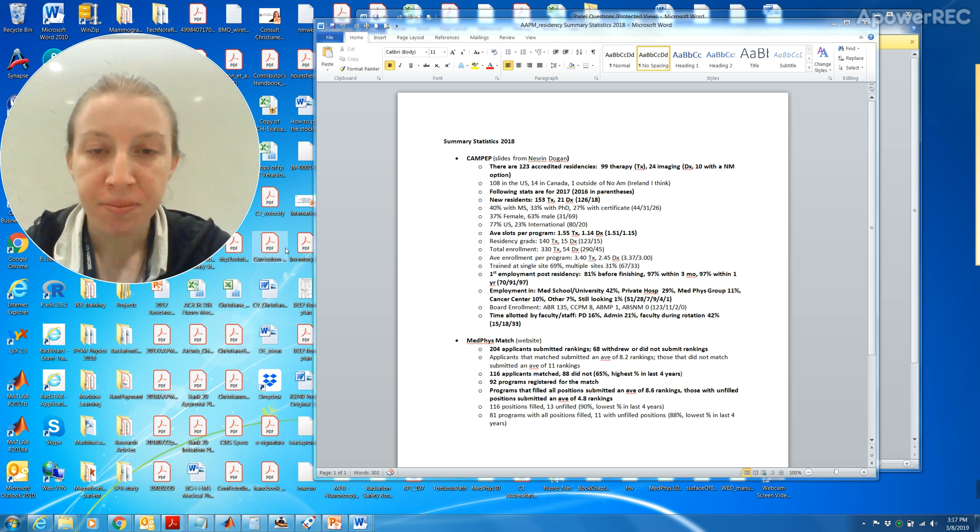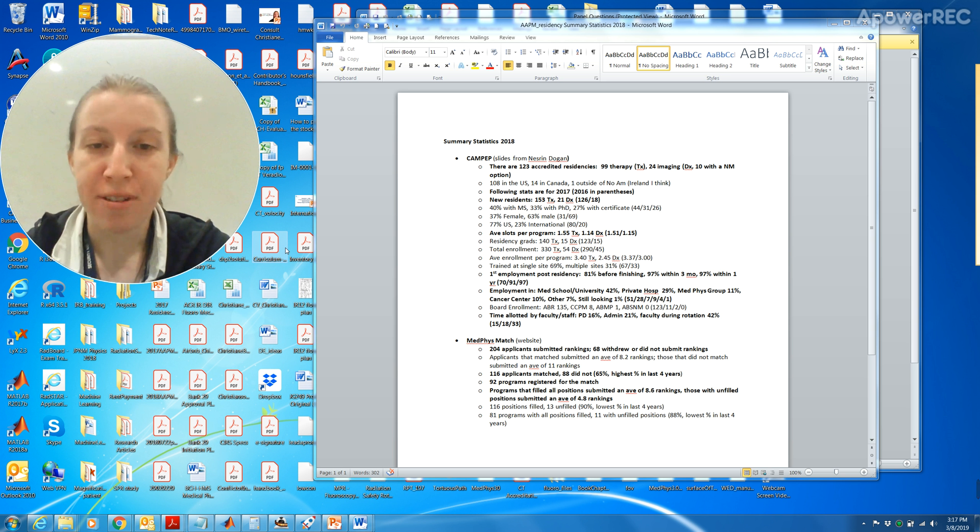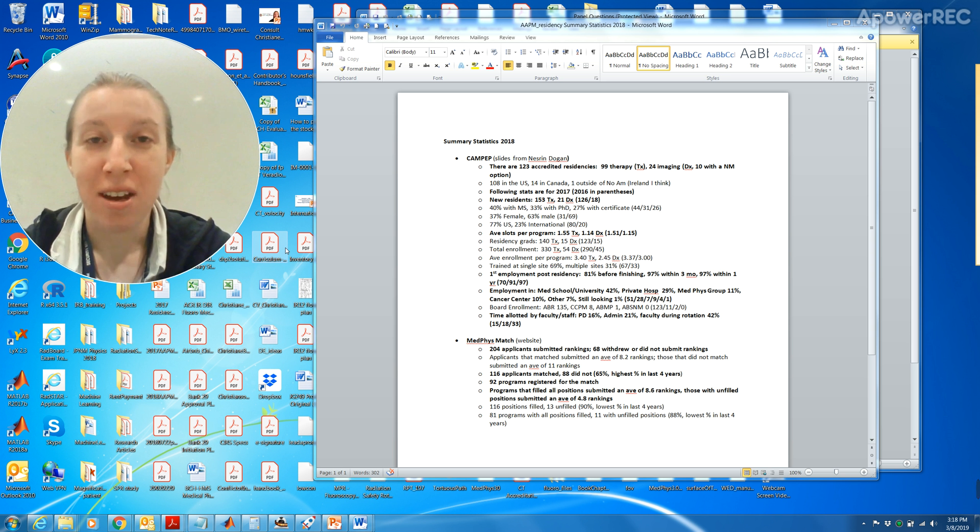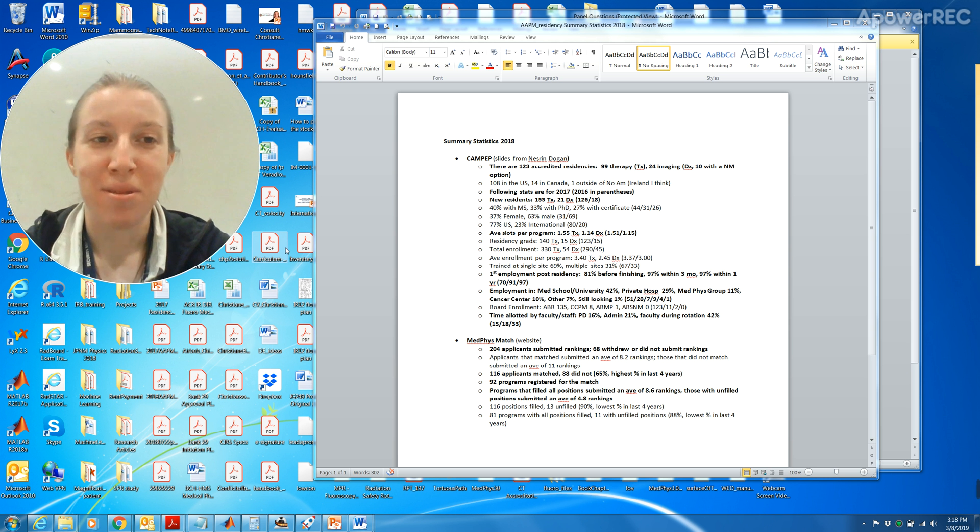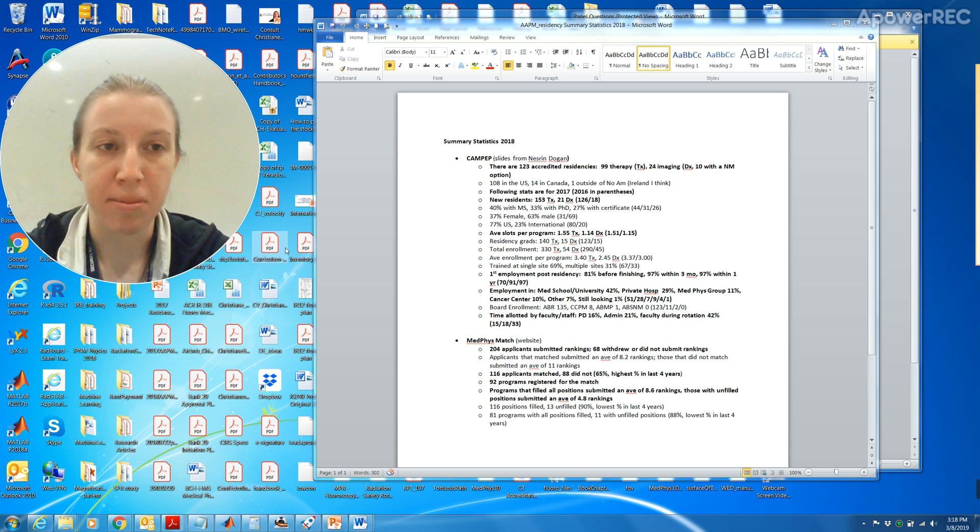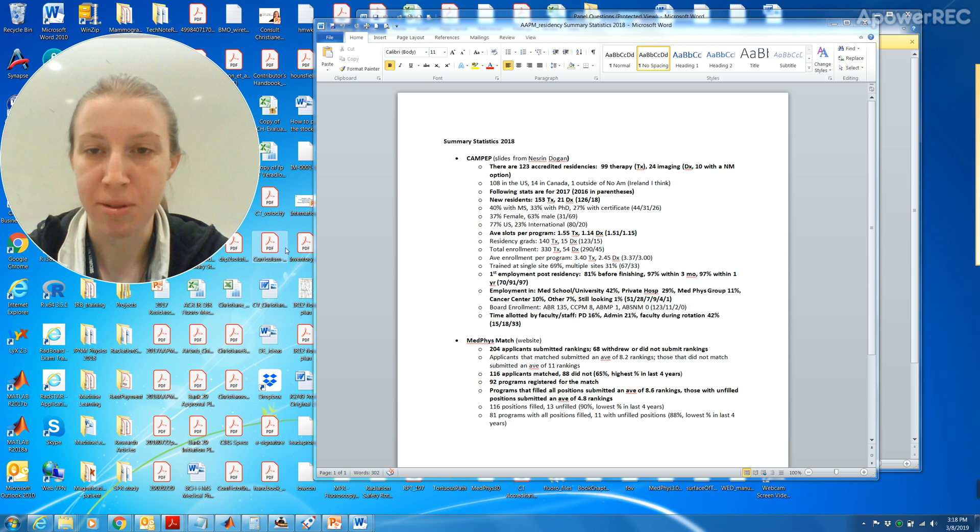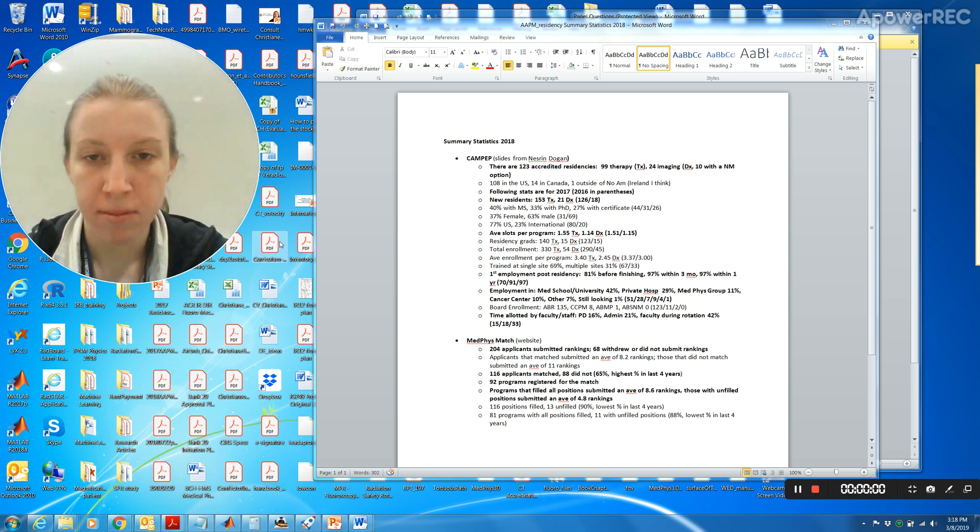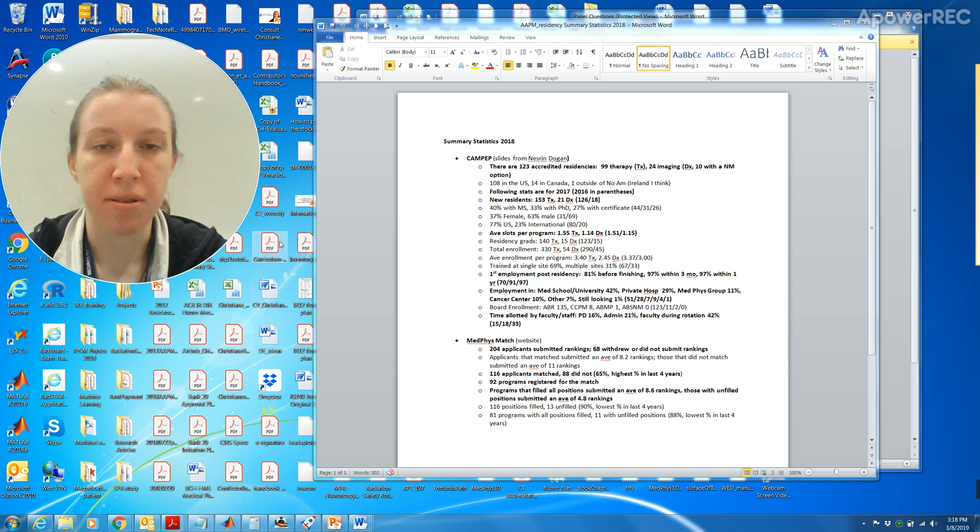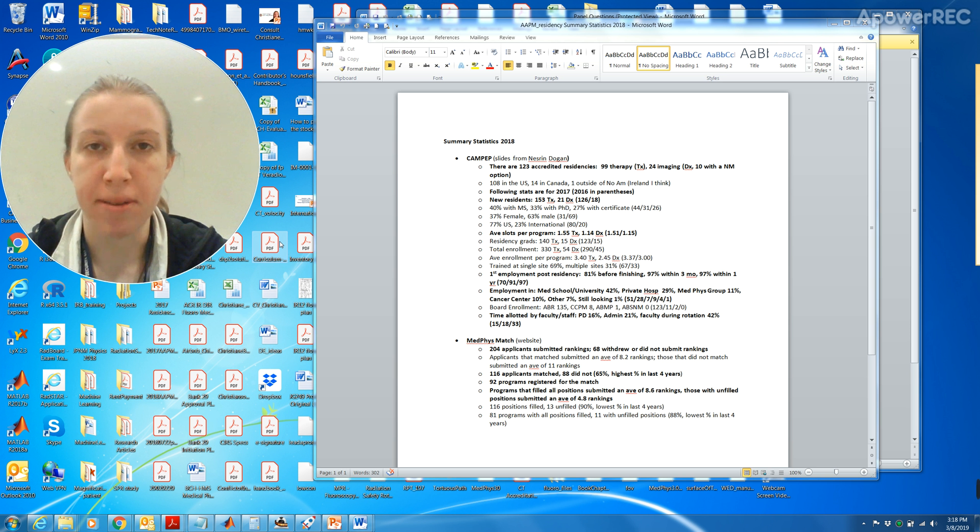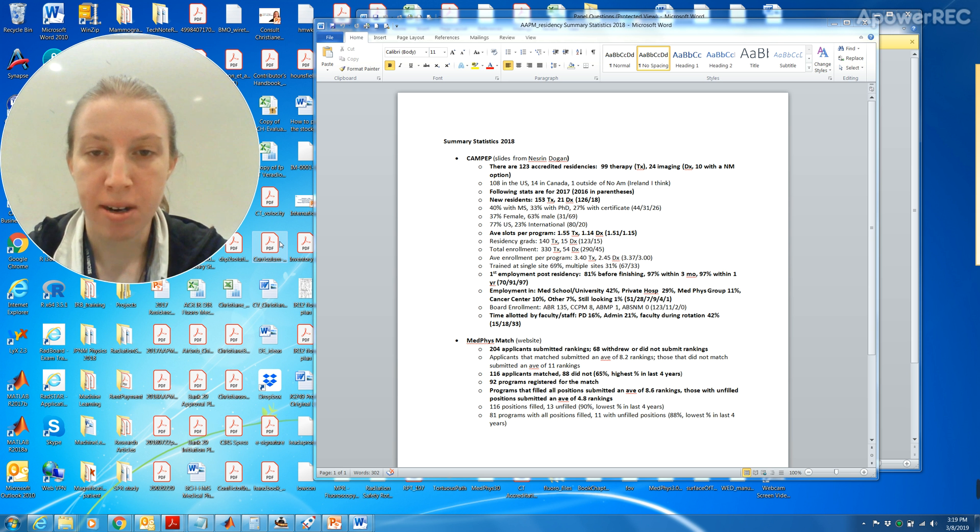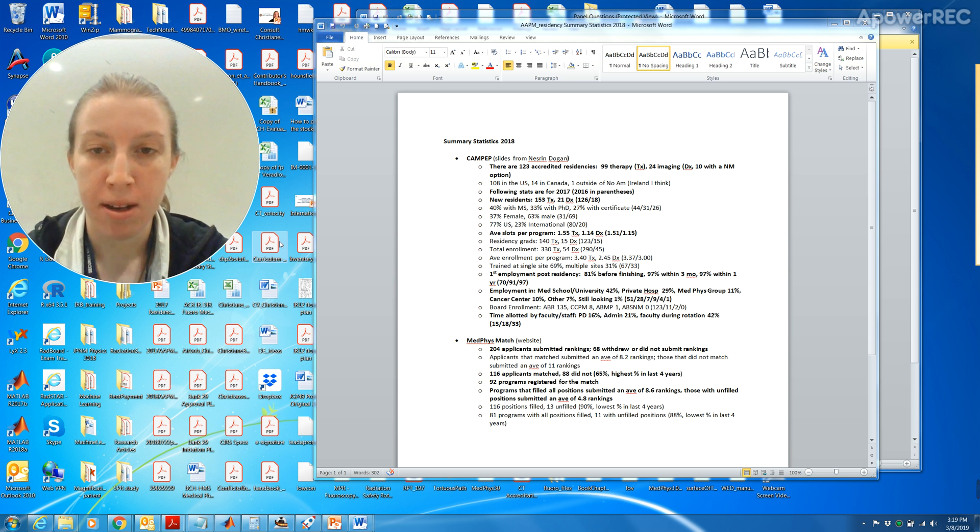If you happen to be at a single site, you can always go and observe what people are doing at other sites if you're permitted to. This is the big one, first employment post residency. 81 percent found a job before finishing, 97 percent found a job within three months which is pretty good, and then 97 again within one year. 42 percent of the candidates were employed in a medical school or university, 29 percent are in a private hospital and 11 percent are within a med group.